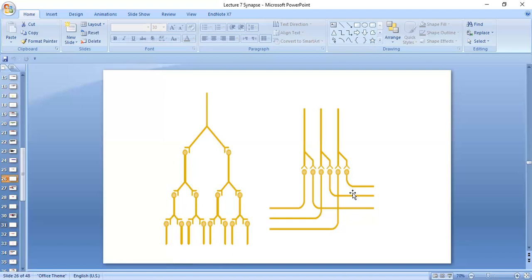An example of divergence into multiple tracts is the ascending tract going up to the brain — some fibers end in thalamic formations, some go to the cerebellum, some to the midbrain, and some reach the somatosensory area. So this is divergence into multiple tracts.